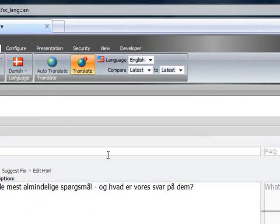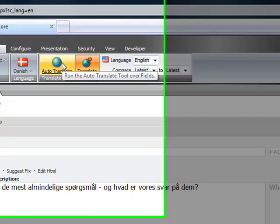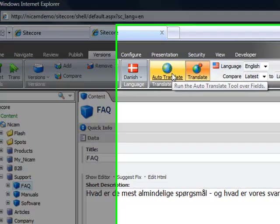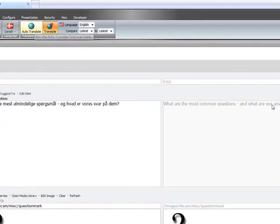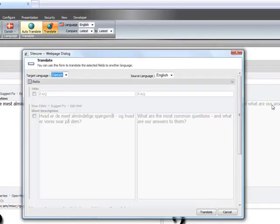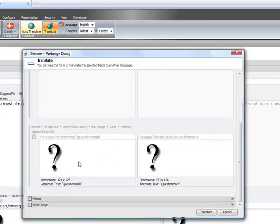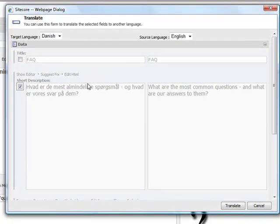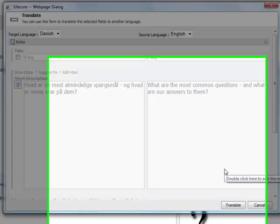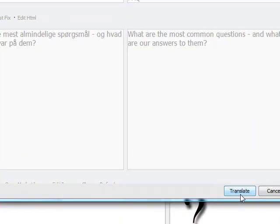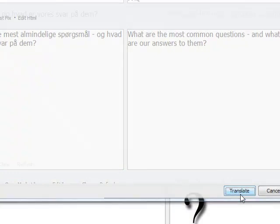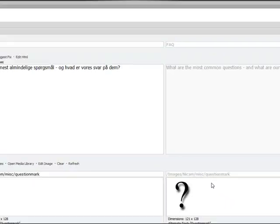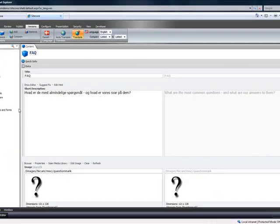So from here, I'm translating from English to Danish. All I do is click Auto Translate. And then I check the fields that I want to translate. So for this one I want to translate the rich text editor. So I click Translate, and it will go through and translate it.